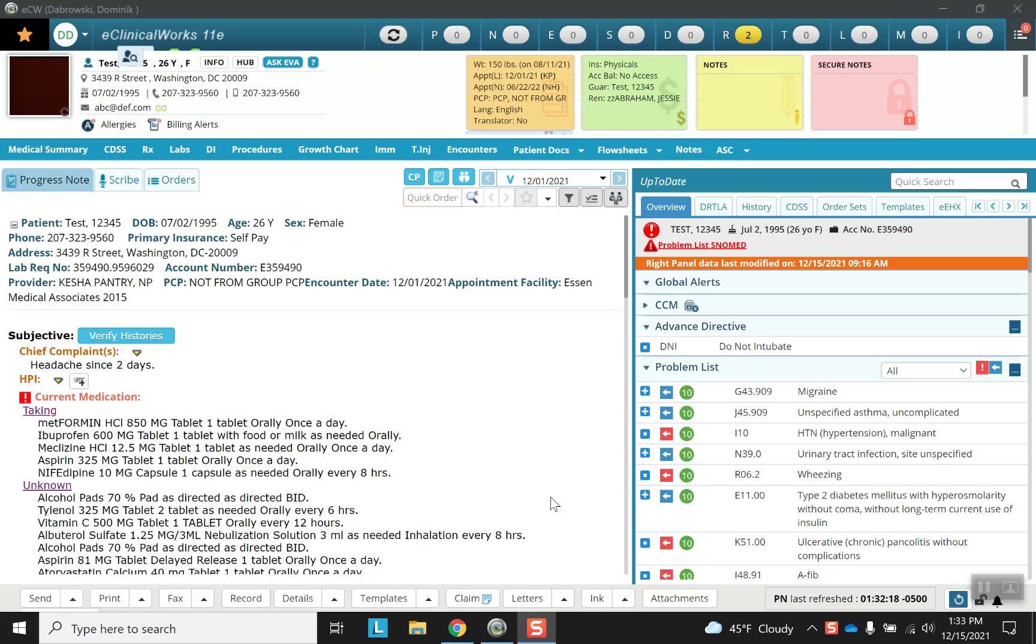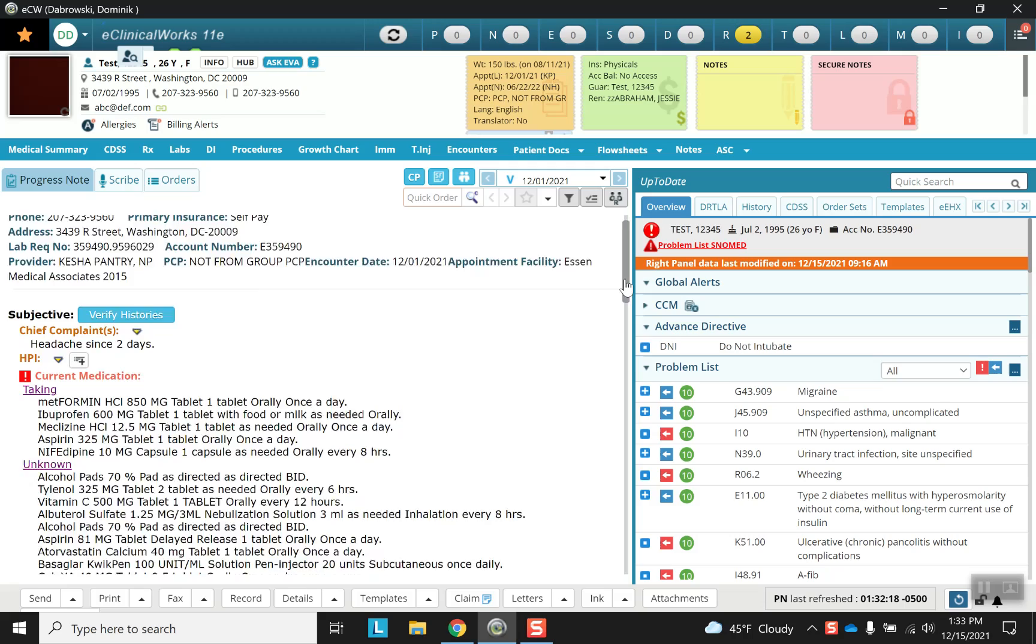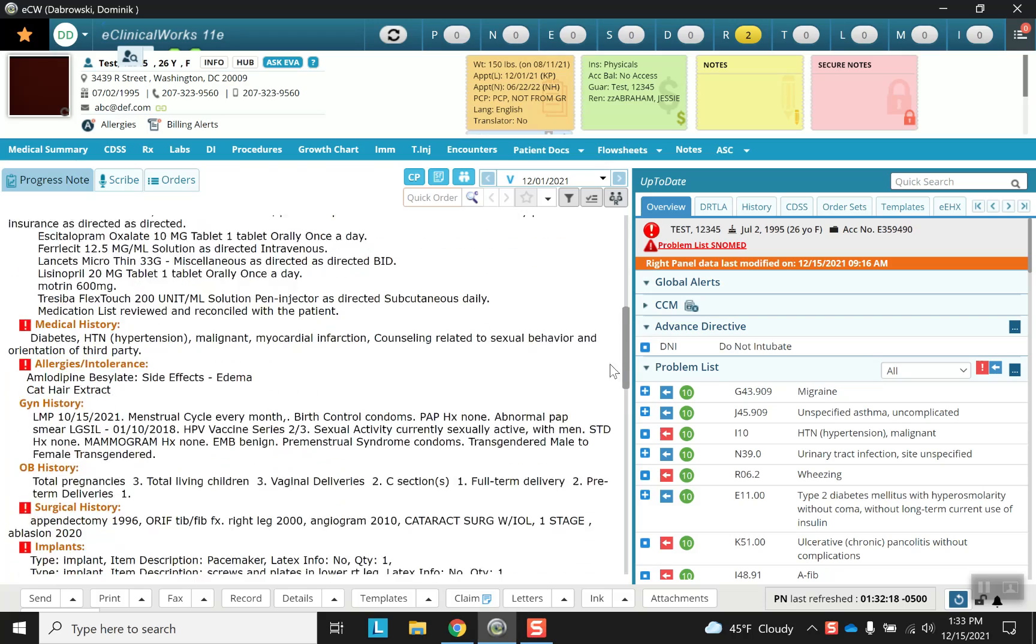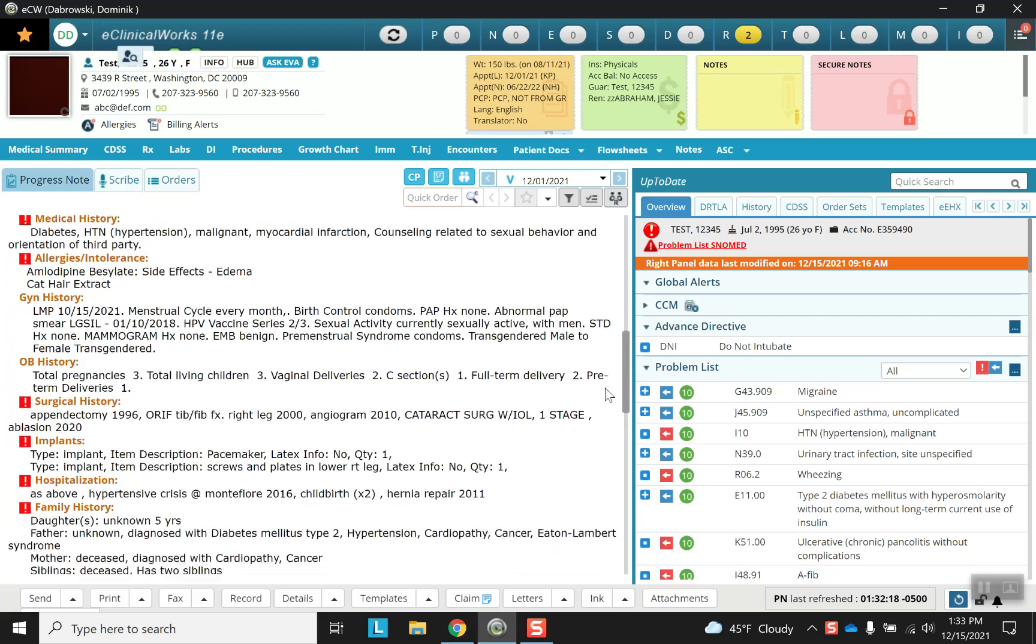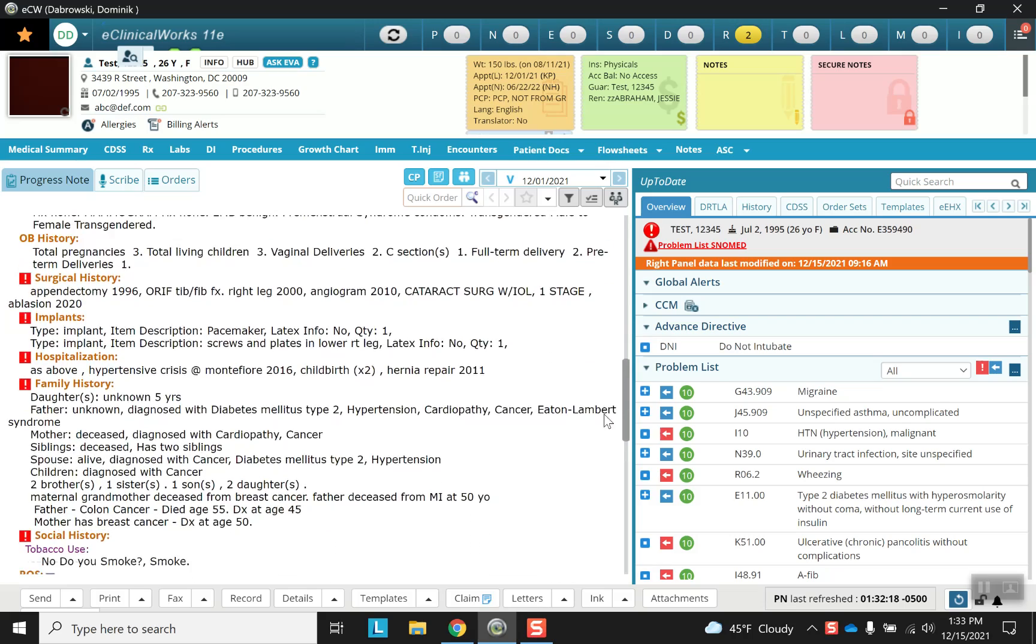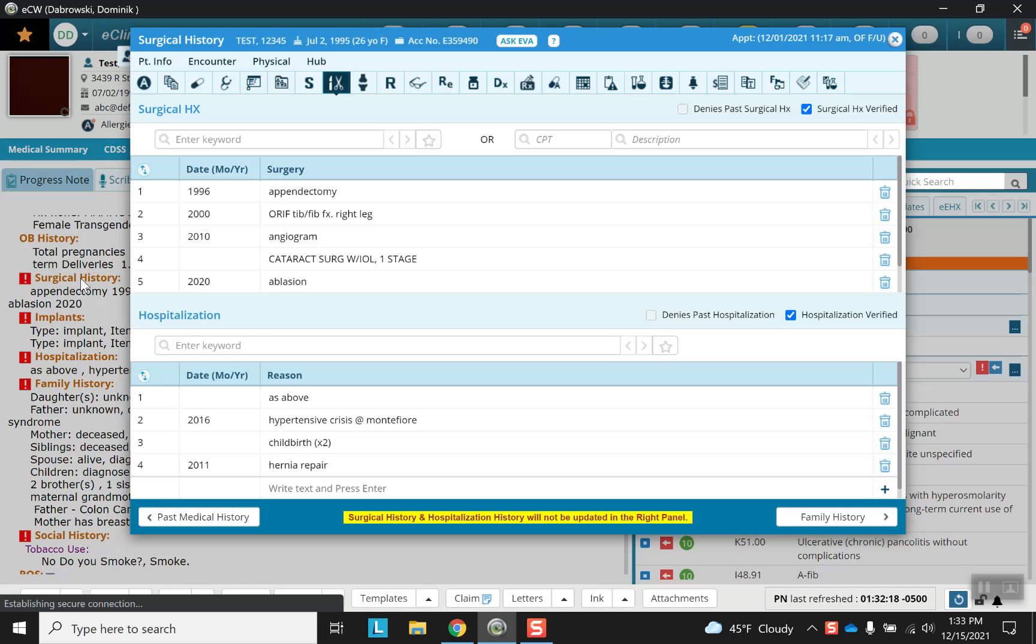As always, we start at the top of our progress note of a test patient. And we're going to move down right past the GYN and OB history, and we'll start with the surgical history. As you can see, all of these sections have something in it, so we're going to have a little bit of unpacking to do. But let's get started.